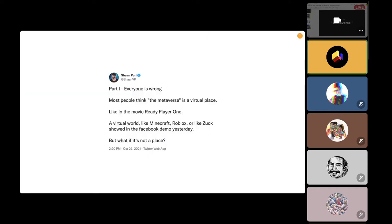There was a very interesting thread on this topic after the Facebook announcement from Sean VP, asking: what if everyone is wrong about the metaverse thinking about it as a virtual place? What if it's not a place at all? He makes the argument that it could be a period of time we're entering. I tend to agree — thinking of the metaverse as a kind of movement and as a point in time.